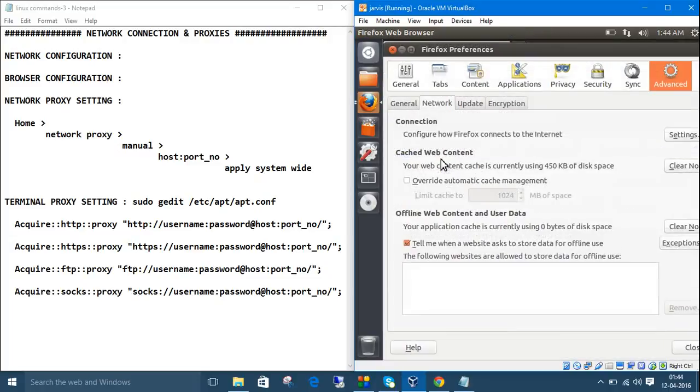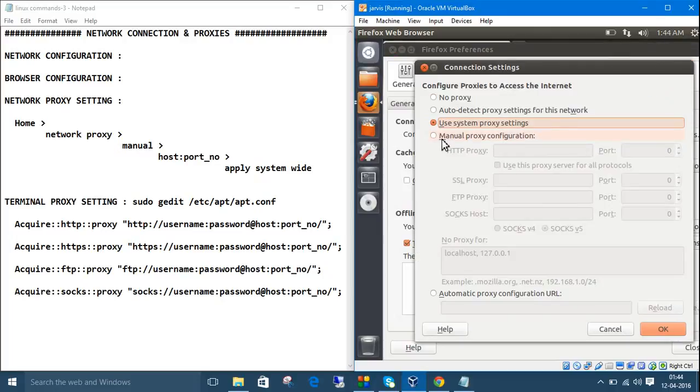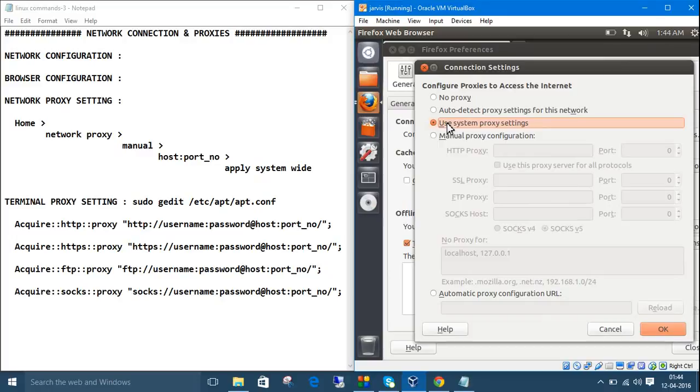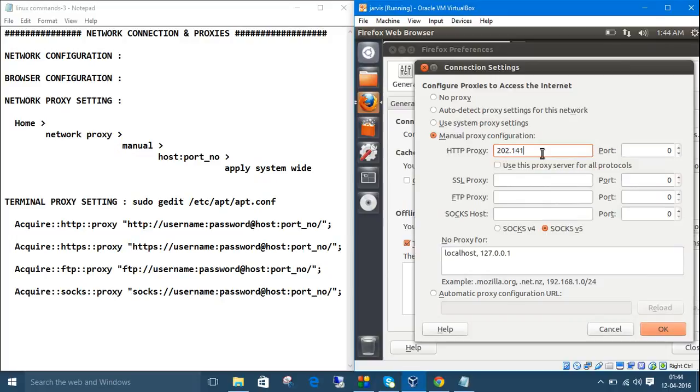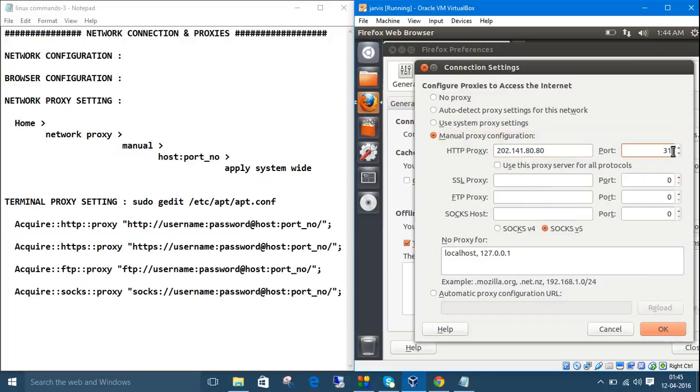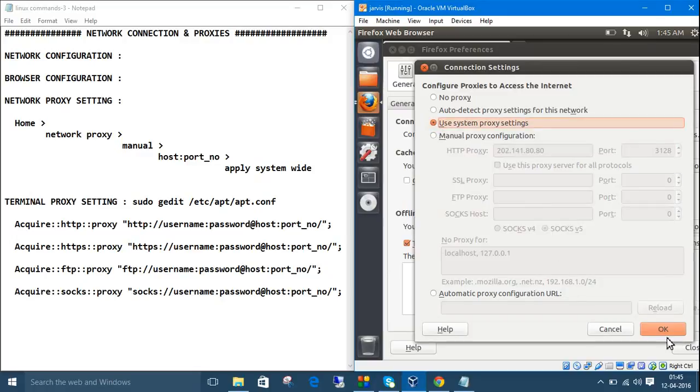In Mozilla, go to preferences, then go to advanced setting, then click network here, then this connection configuration setting. If you are using proxy, as mine was DHCP, you don't need to give manual configuration. If you are using manual configuration, click here, manual proxy configuration, then give the HTTP proxy, and port number. Here is the host IP, mine is 202.141.80.80, and the port number is 3128. So, apply your host IP here, and the proxy IP, and your proxy port number.